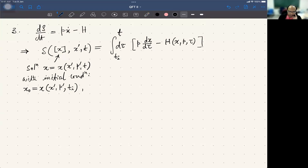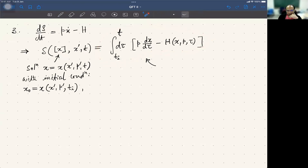We conclude that this quantity S generates a canonical transformation that relates the initial conditions — the initial condition of x and x', p' at tᵢ. So basically when you do this time integral, there is a boundary condition as we mentioned before.